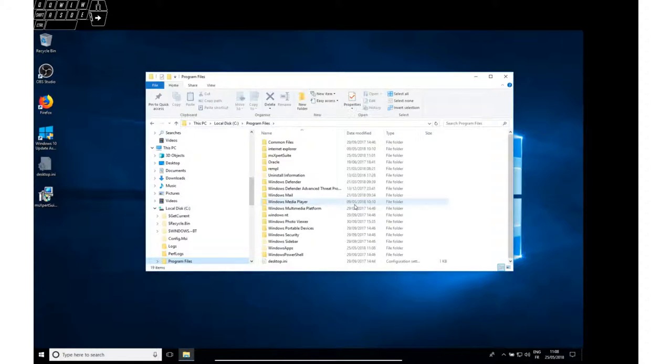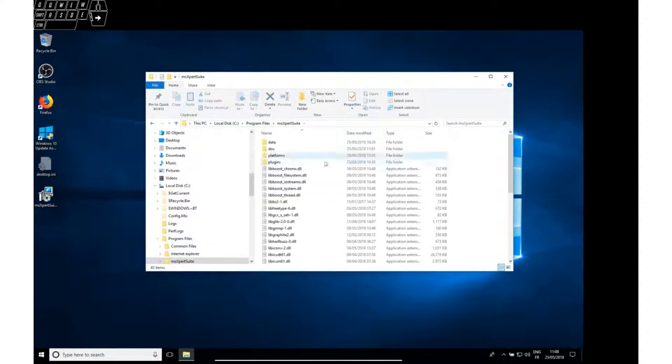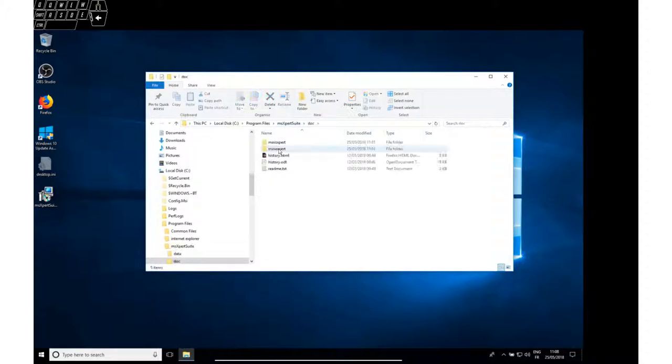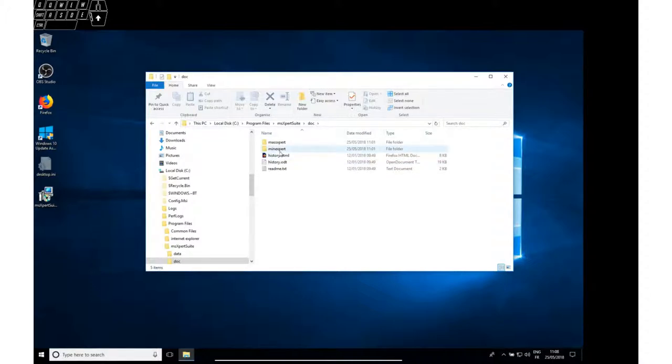Now that the software has been installed, let's check what documentation is provided. As you can see in the MS Expert Suite directory, there's a subdirectory doc in which two subdirectories are containing the documentation.